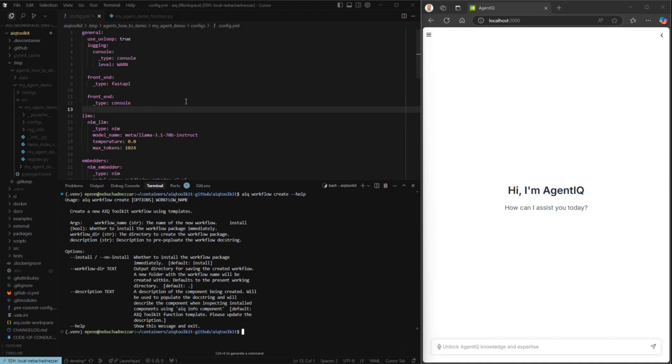A key thing to pay attention to is that every workflow is defined by a configuration file. Here we have a config.yaml that defines all the pieces of our agent. I'll walk through that just really quickly.